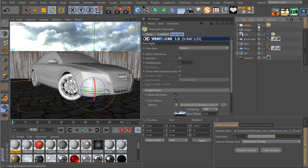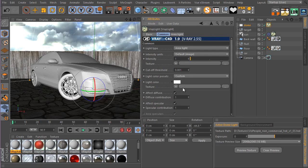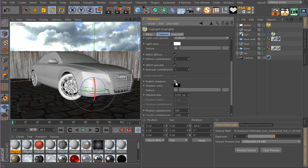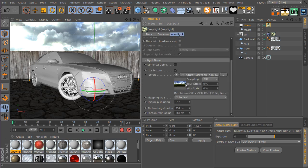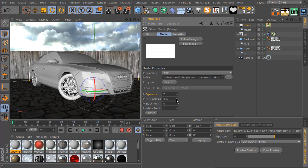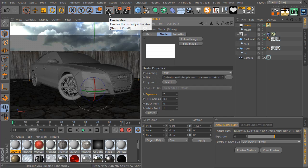Now go into the V-Ray dome light texture settings and make sure you enable shadow — this should be on by default. Select the image and add a bit more exposure, something like 7. I'm also going to turn the HDRI gamma down to introduce a bit more contrast to our image. Let's see what we have.